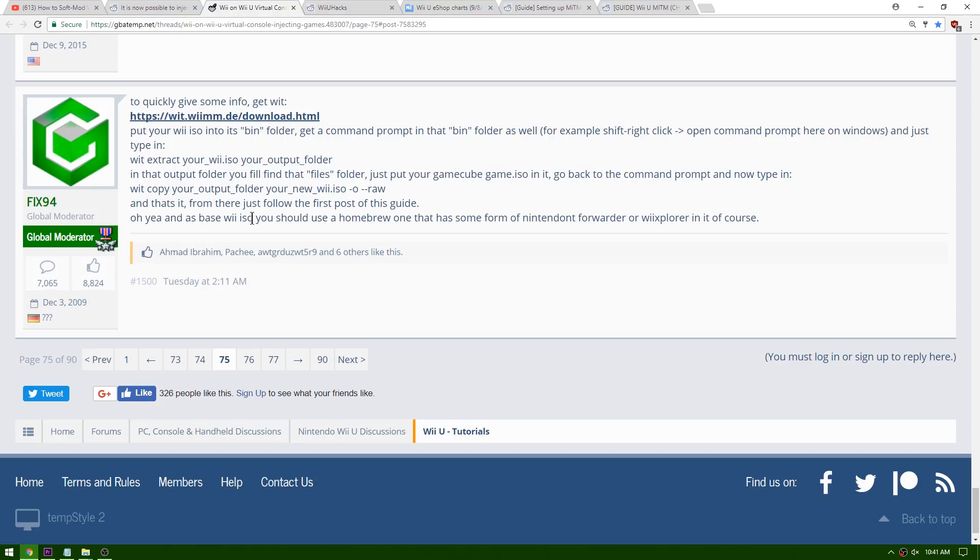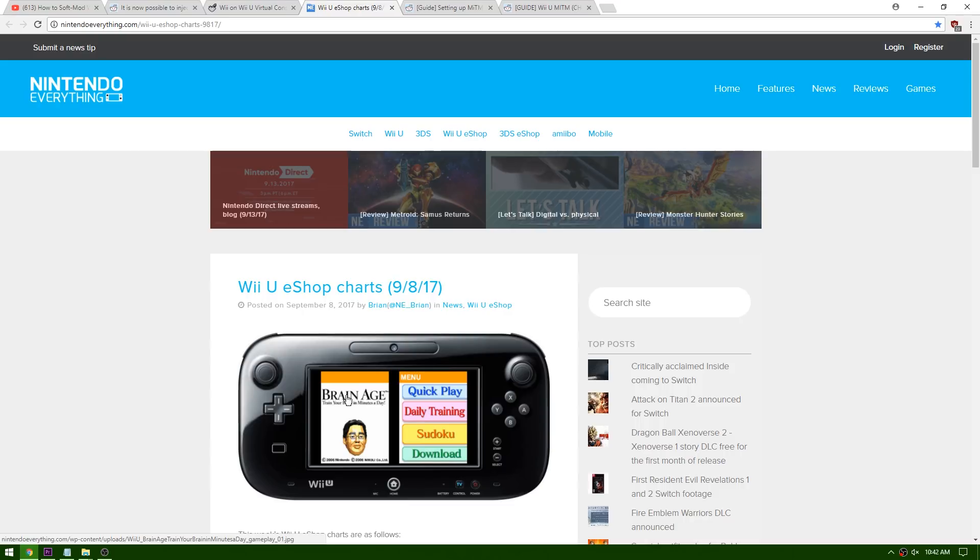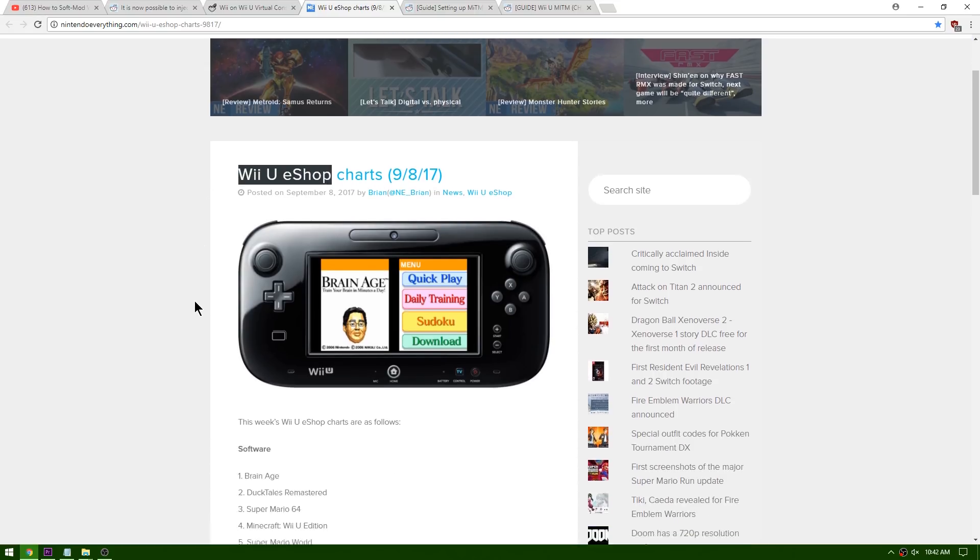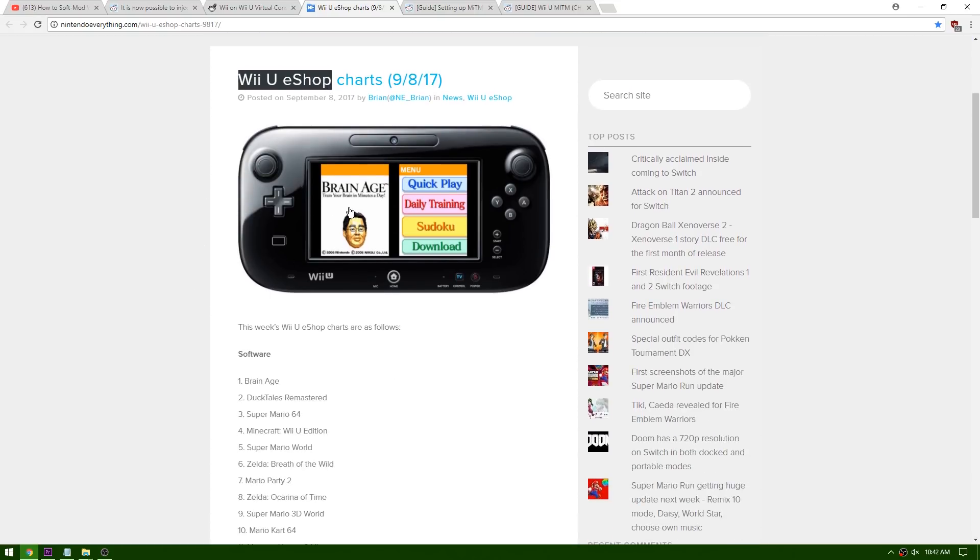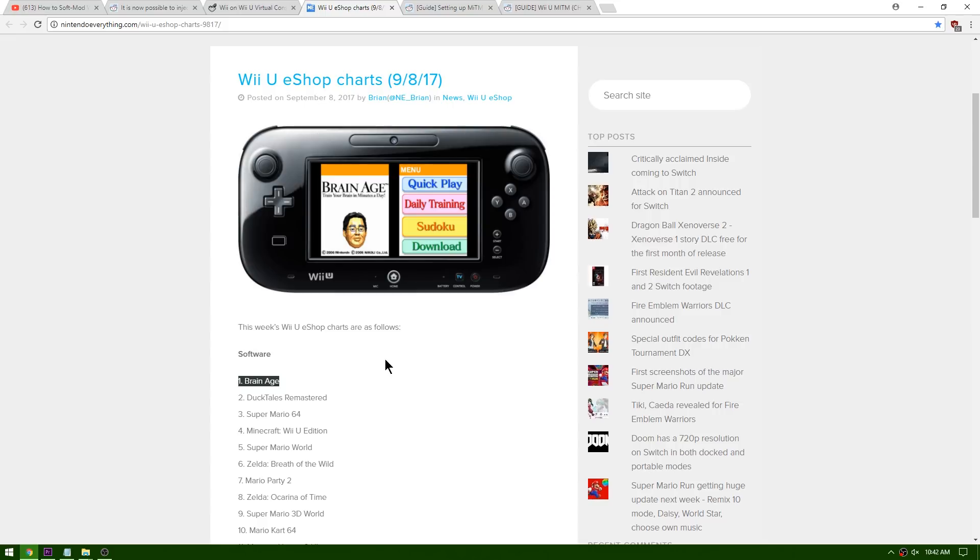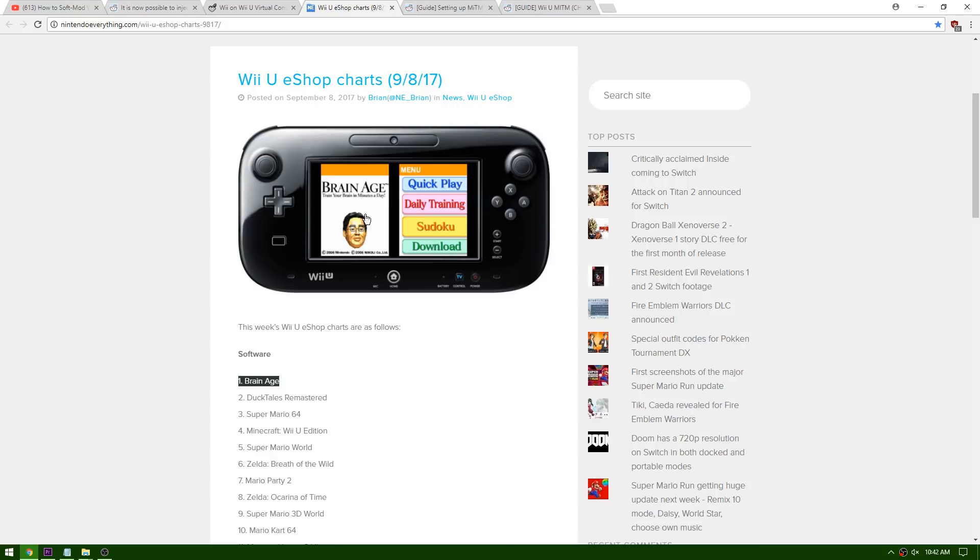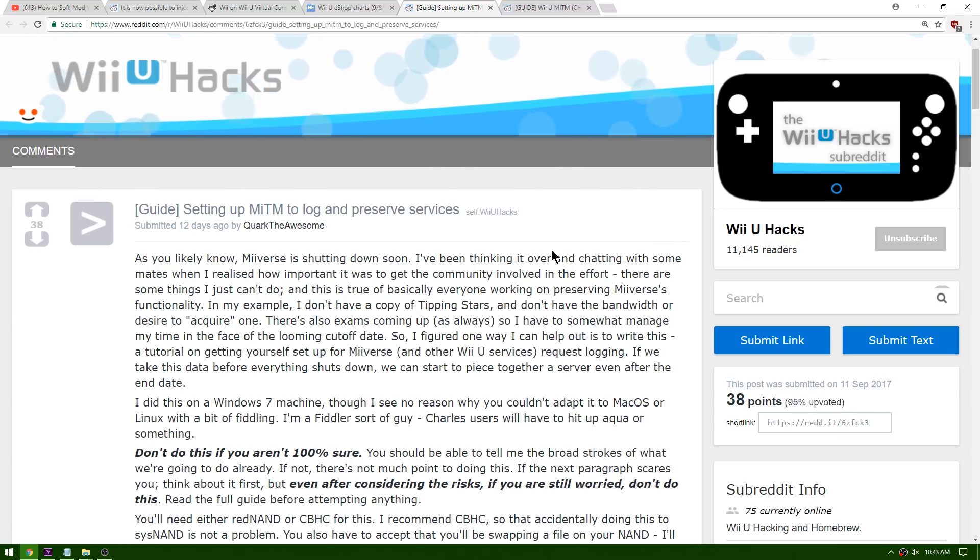If you guys wanted me to make a video on this, go down to the comments and let me know. Up next we're over here on Nintendo Everything. You can see this is a report from September 8, 2017 showing the most sold games on the Wii U's eShop. Strangely enough, Brain Age was the most sold game that week on the eShop. This just happens to correspond with me releasing a video that got 24,000 views that tells you to go buy Brain Age so that you can get hacks on your Wii U. I'm not saying that I made Brain Age the most sold game on the eShop, but I might be saying that.